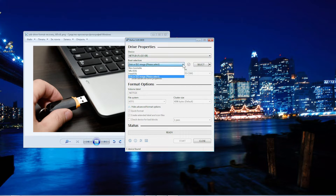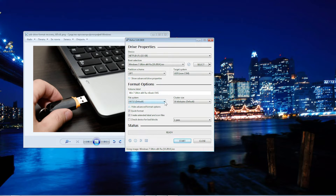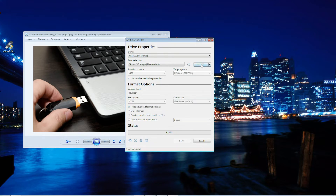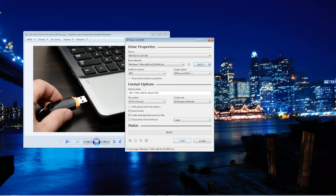Choose it and leave the settings as they are. It is recommended to leave the defaults as default. Click this button here and then choose the image you want to use.